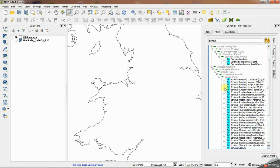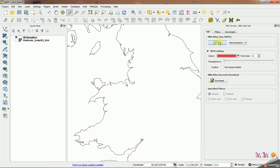So I'm going to select Bombus terrestris by checking the box there, go back to the NBN tab and click on the map button there.